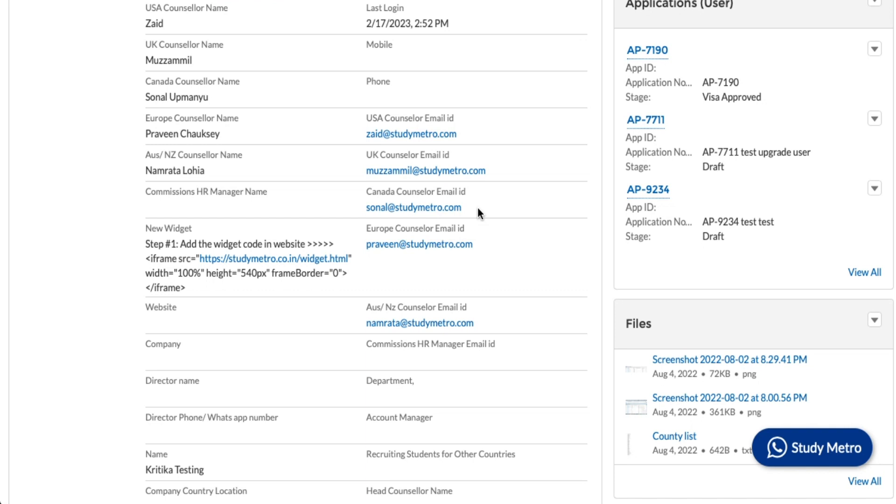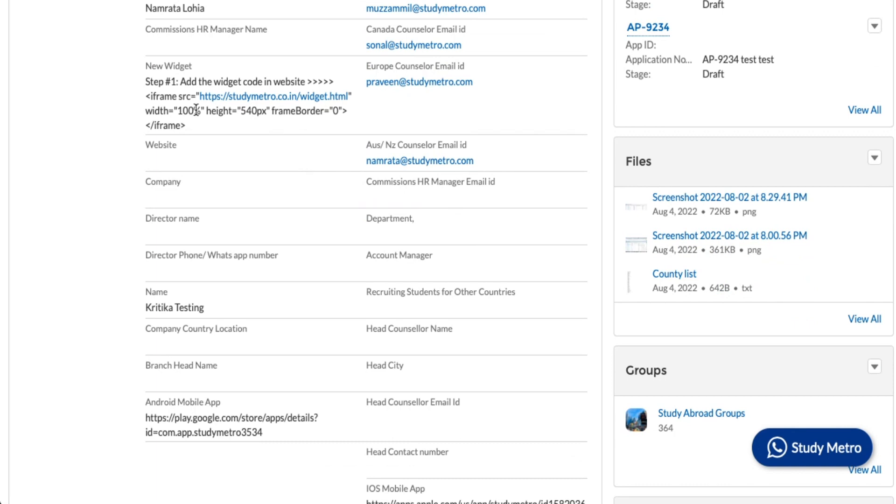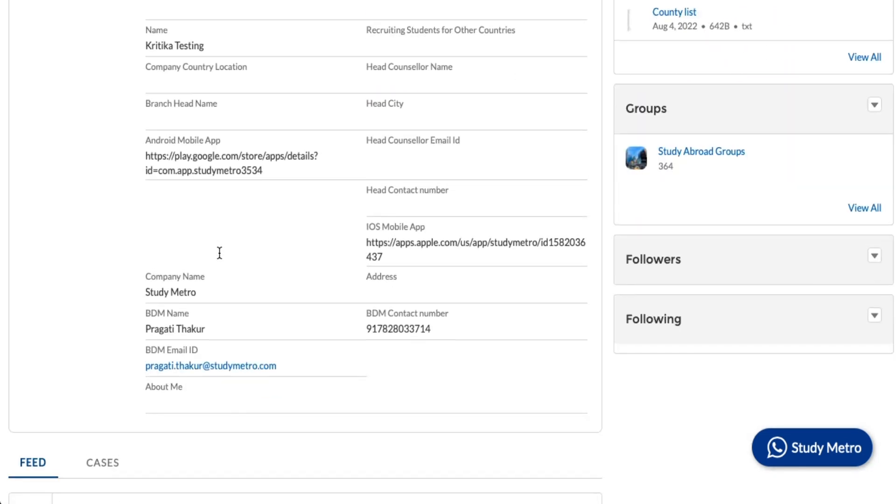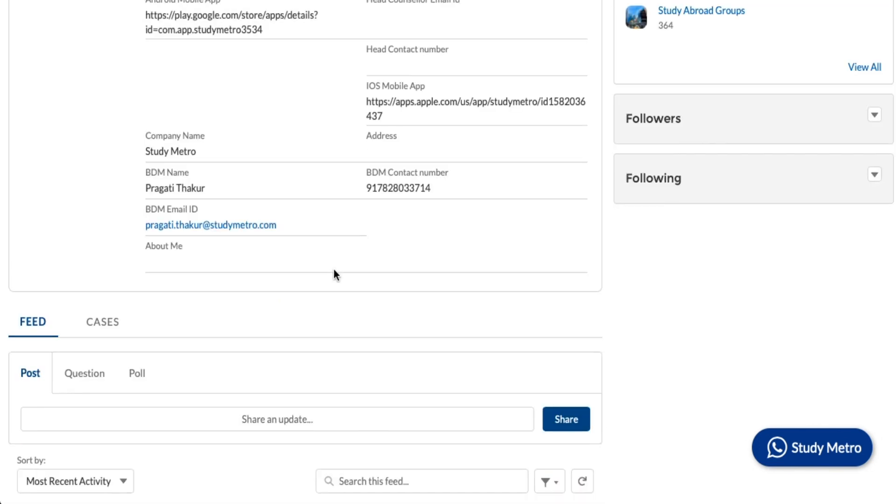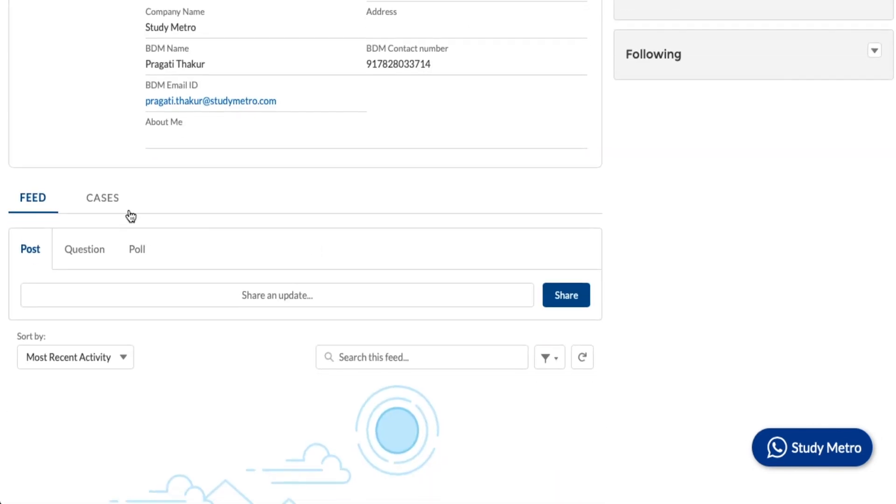Then there is an option for a new widget. The widget is like if you want to have the search widget that we have in the Study Metro portal, you can copy this code and paste it on your website also, so you don't have to come to the Study Metro portal. You can do the searching in your portal itself. Your manager can help you, or otherwise you will get an email from us on how you can add the widgets to your website.